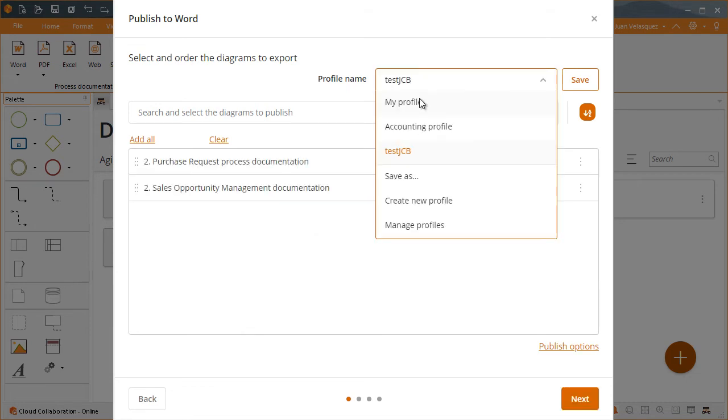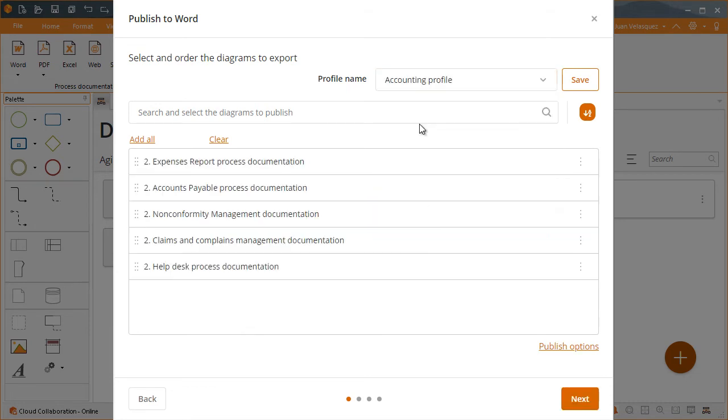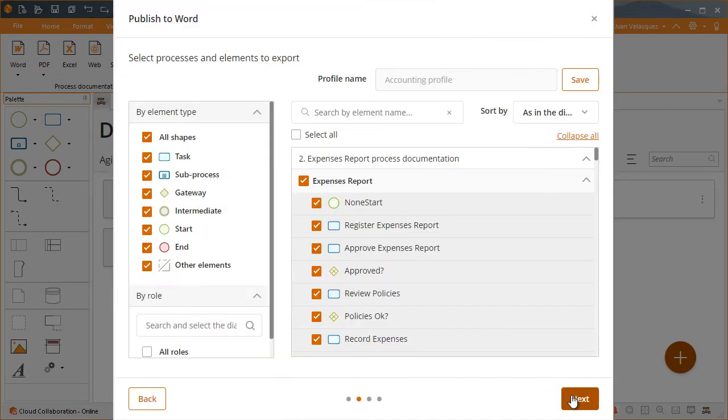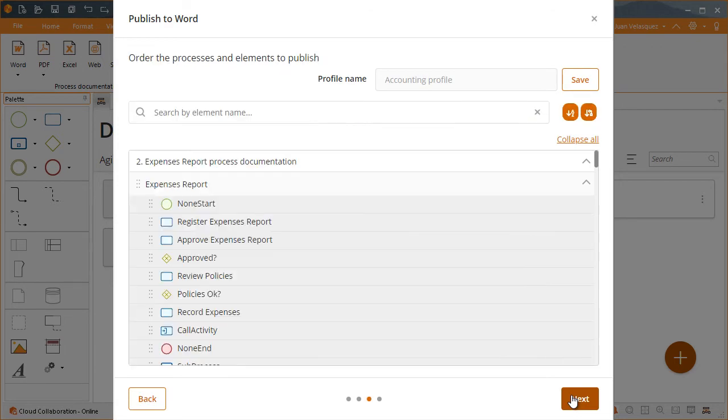The order and content of each profile is saved so editors can publish quickly, just by loading any of them. Once a profile is defined, it can be used anytime, in any publishing format.